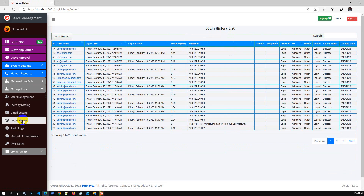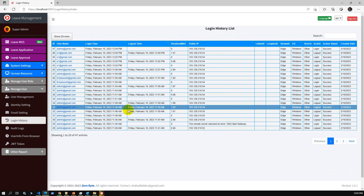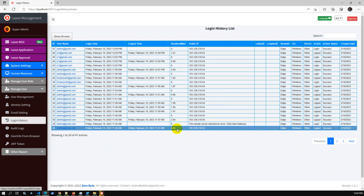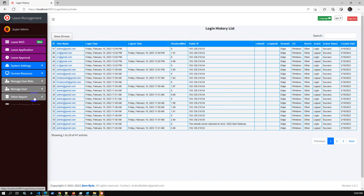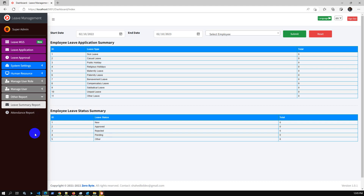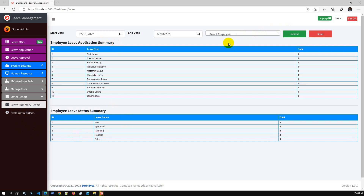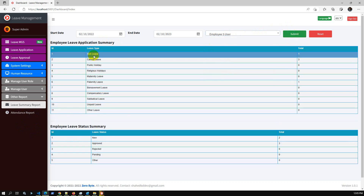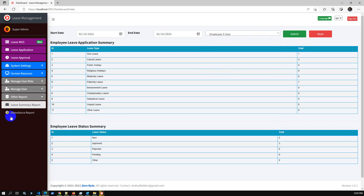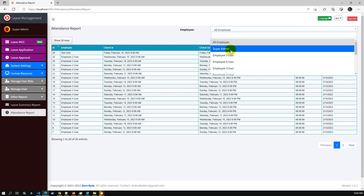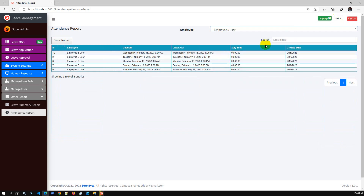In user management, you can create and add multiple users and change user roles. Login history is tracked and stored in the database — you can see the login details here. In reporting, you can check the leave summary report, leave application report, and leave status report. As super admin I can check all employee leave application summaries and attendance report details.